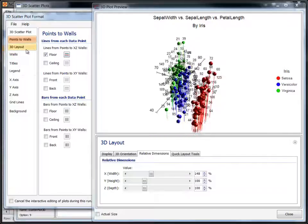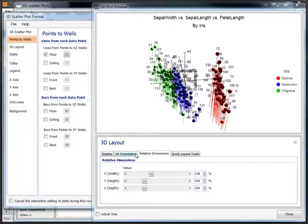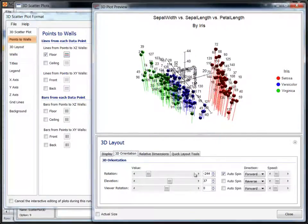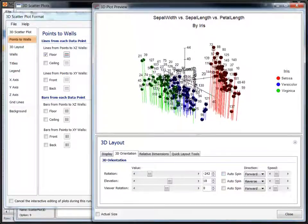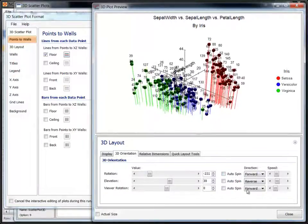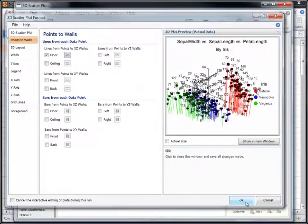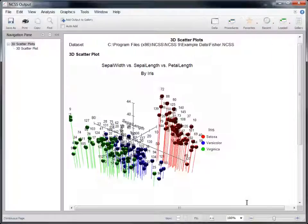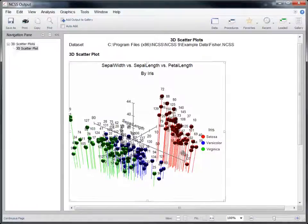At any time, we can stop the rotation. Once we're finished viewing the plot, close the preview window and click OK on the format window to generate the graph in the output. Notice that the plot appears in the output exactly as it did in the format window.